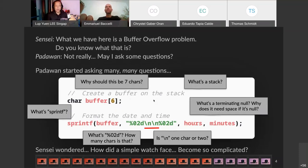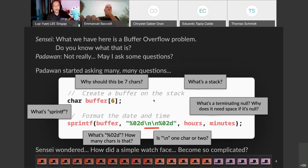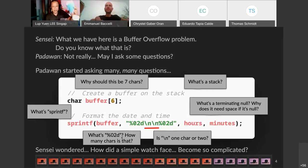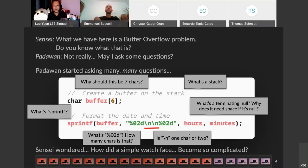Sensei asks: you have a buffer overflow problem, do you know what it is? Padawan says, not really, but may I ask some questions? Because it's C, Padawan starts asking lots of questions: why should it be seven characters instead of six? What is a stack? What is a terminating null? What does it need space if it's null? What does sprintf do? What is percent zero two D? Is backslash N one character or two? The trouble is we're doing a lot of micromanagement — counting character by character — and that gets really problematic for newbies.